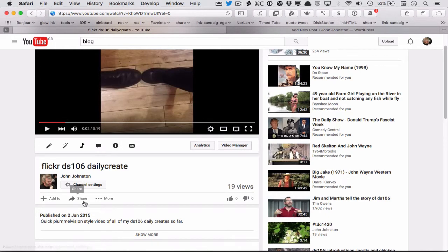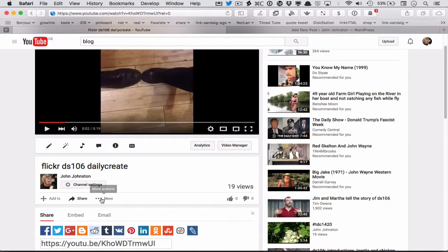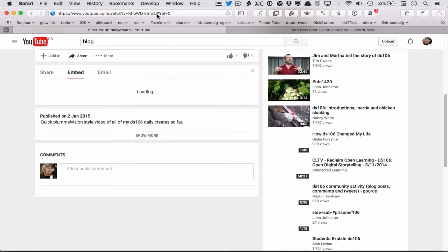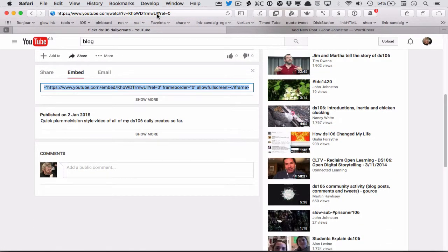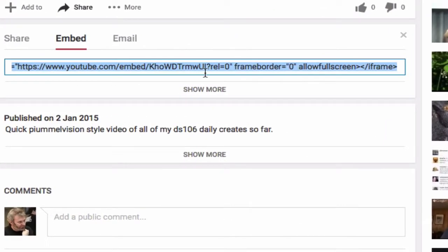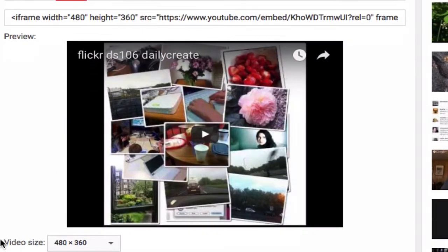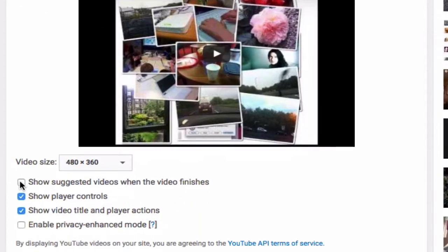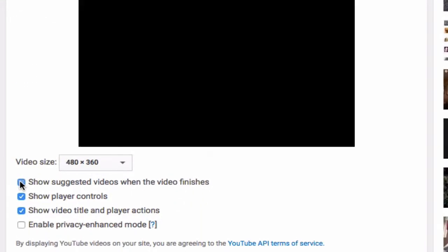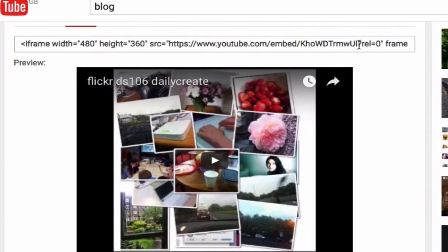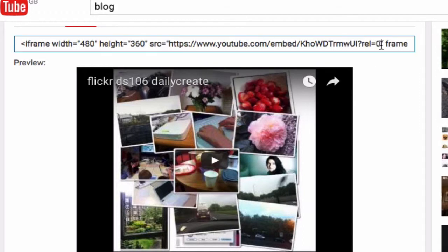I can also take the share code from here. So if I go into share and then embed, and then show more, I can make sure that that's unticked. And that will give me the question mark rel in there. So I copy the iframe code.